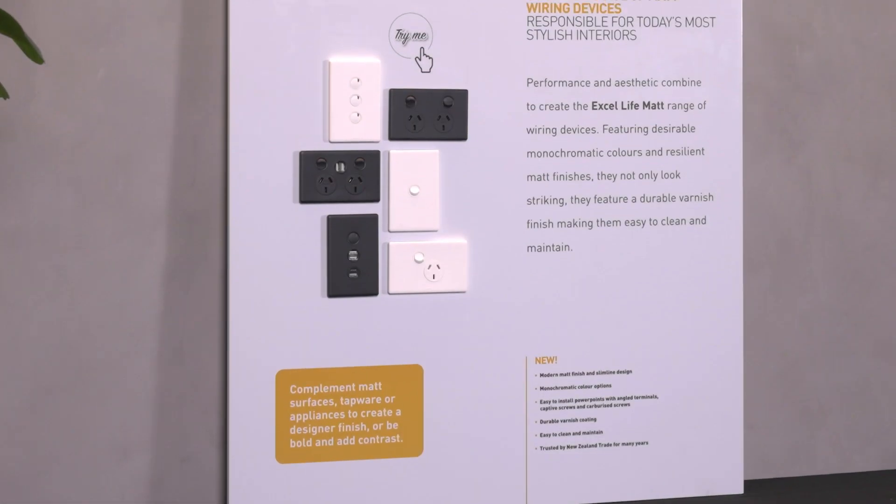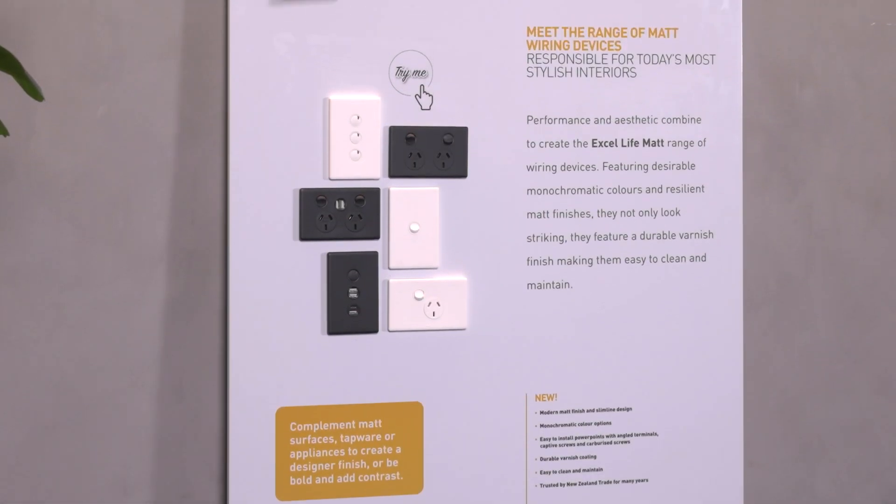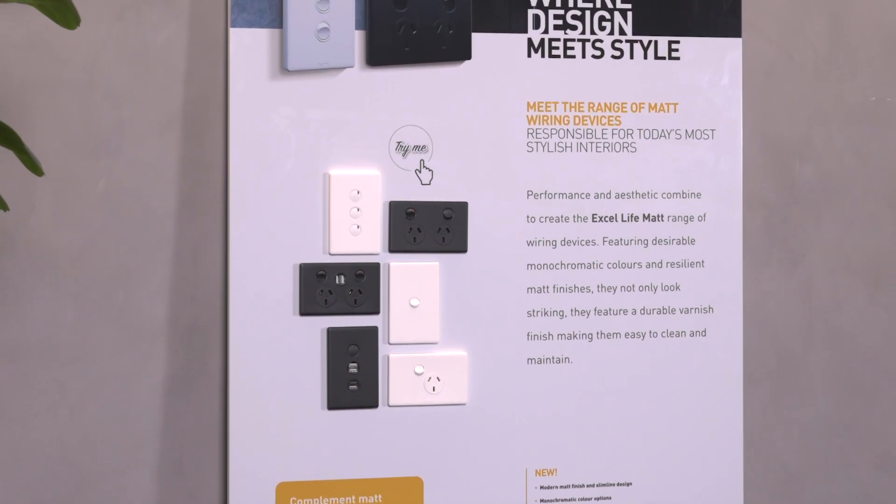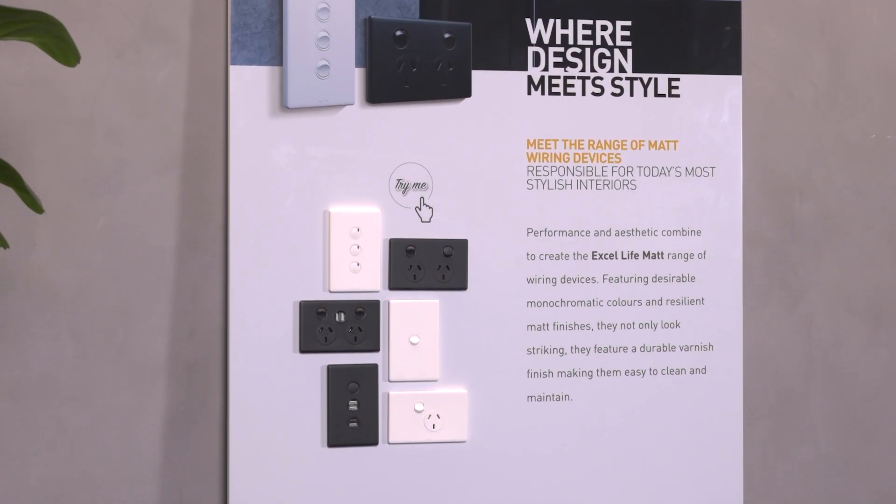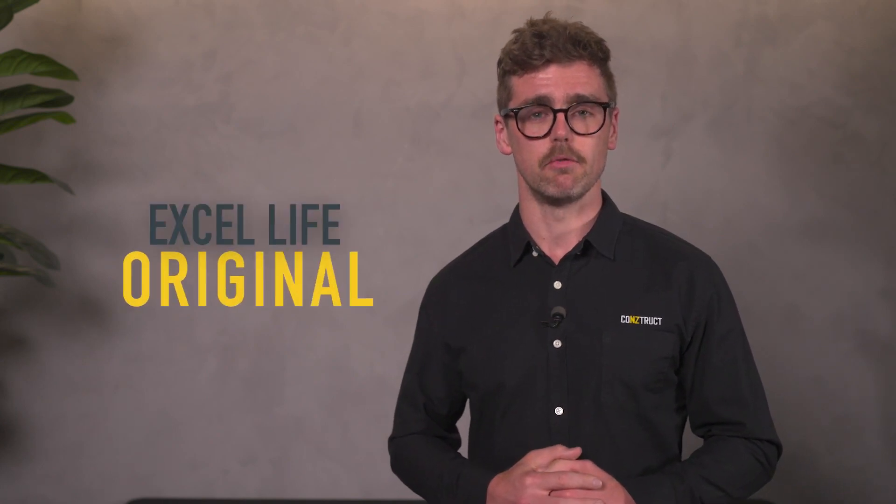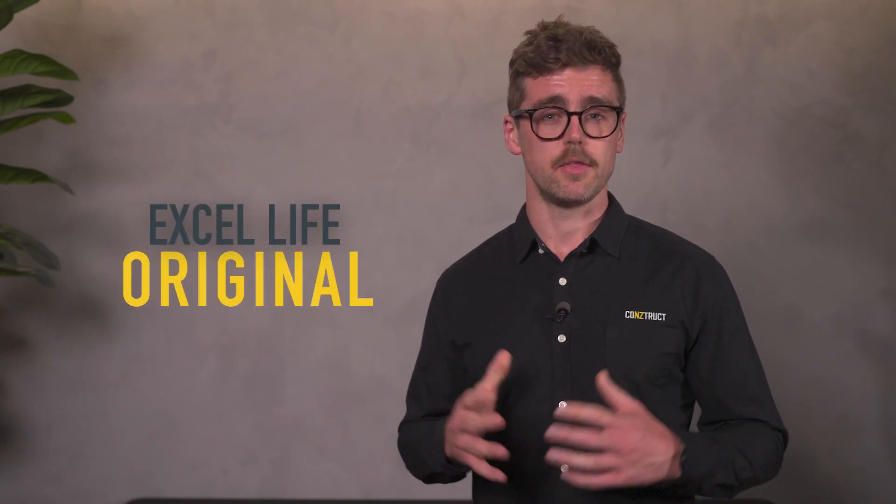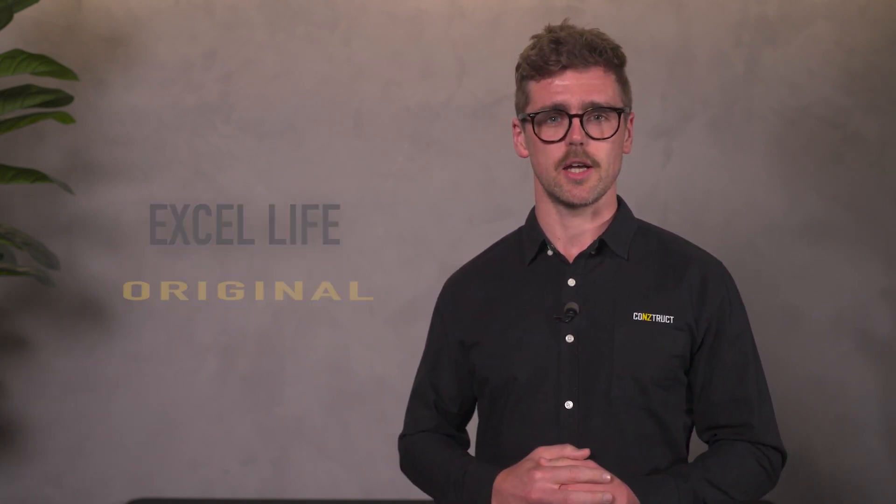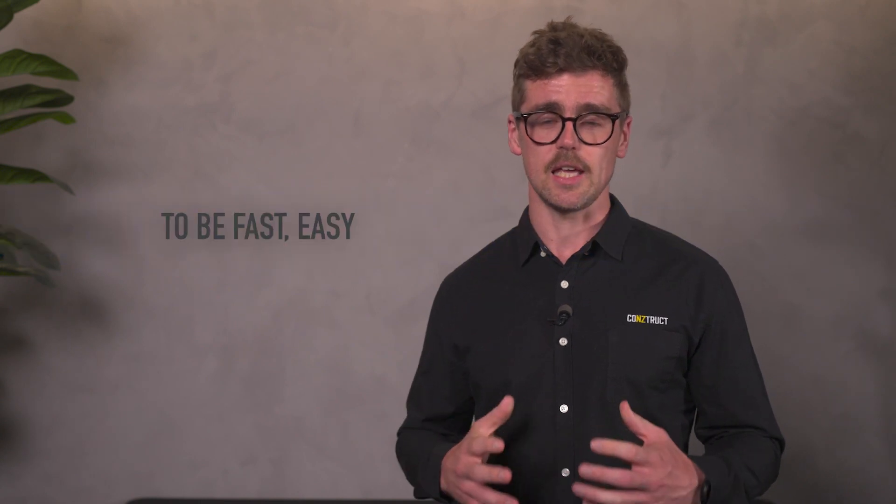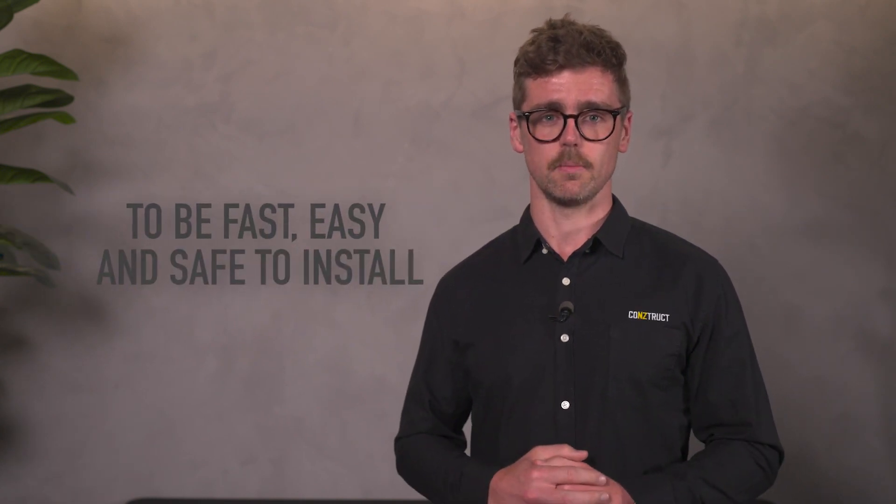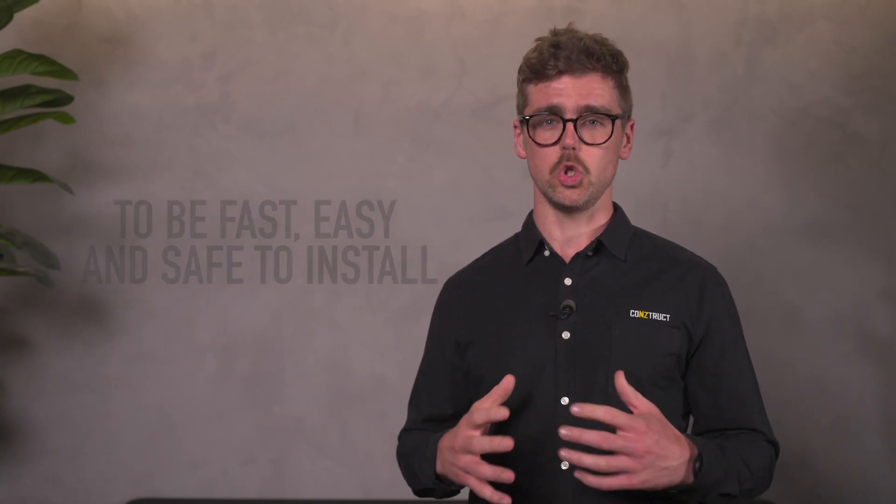Let's start with the three options for residential applications: original, matte and smart. First up XL Life original, this range of switches and sockets are designed and built to be fast, easy and safe to install. They offer huge flexibility and reliability making them an ideal solution for any residential application.